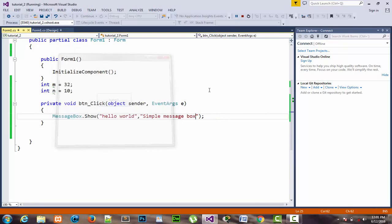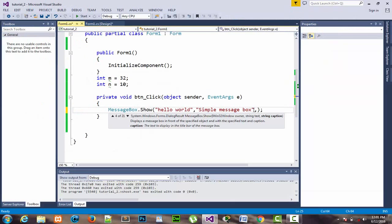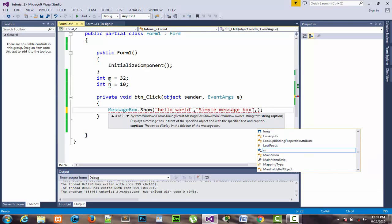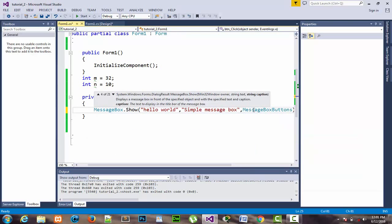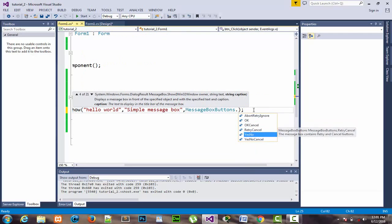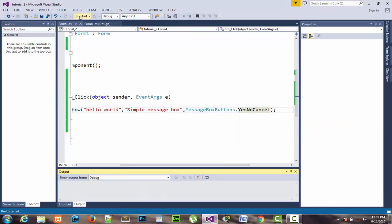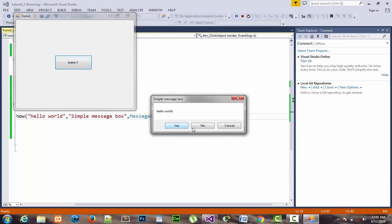Now if I place another comma, I can change the button type. By default it was showing OK and Cancel. I add a comma, then select MessageBoxButton.YesNoCancel and start the program. When I click the button, the body of the MessageBox expands so the complete title is now showing, and there are three buttons: Yes, No, and Cancel.